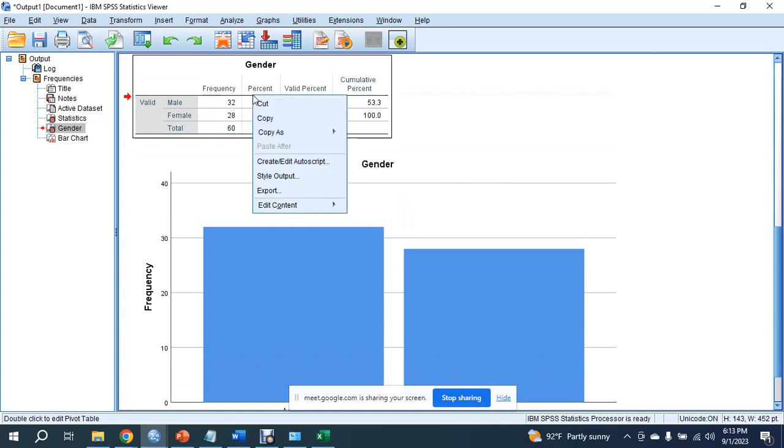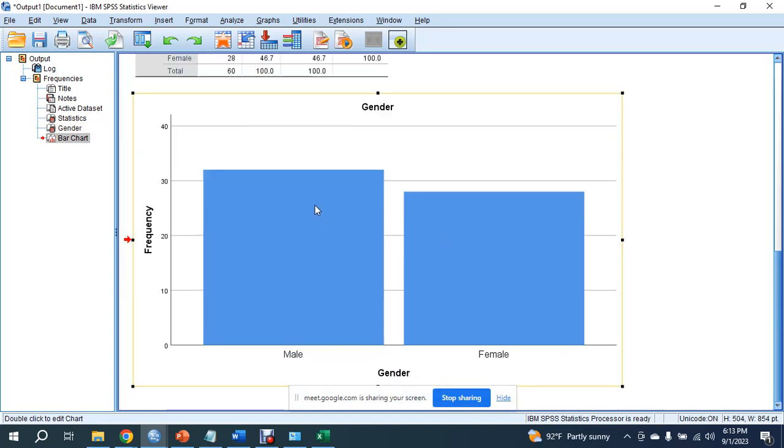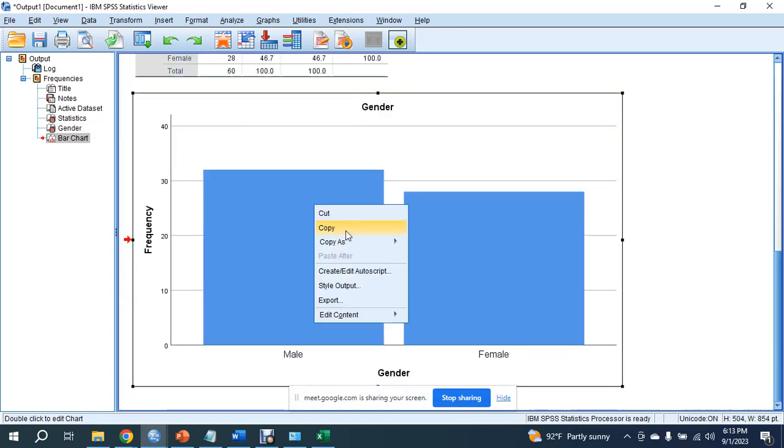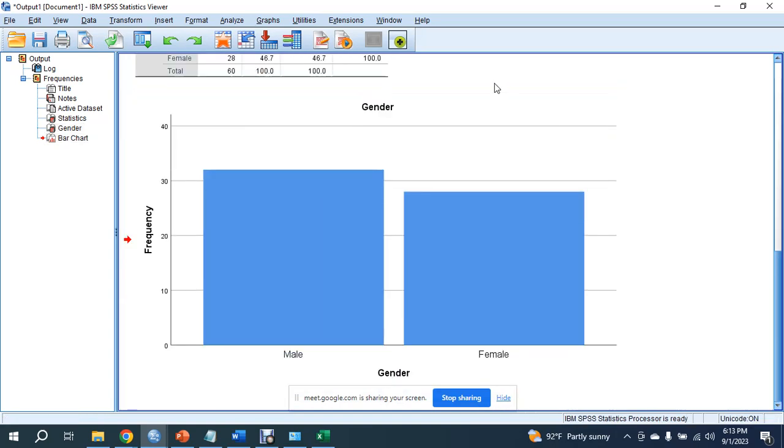It will be very easy to analyze our data. The table is in this window. Right-click and copy the result. You can then select a Word file.